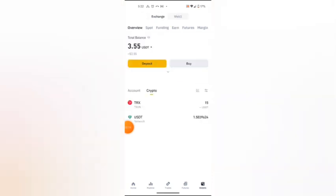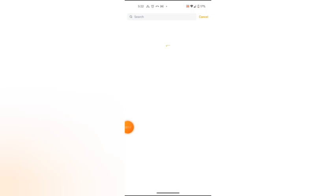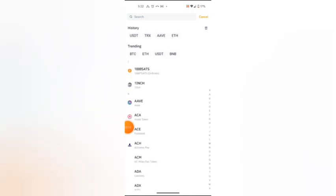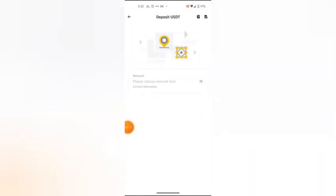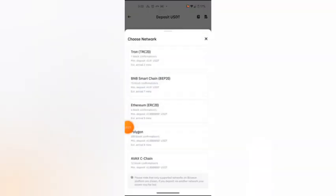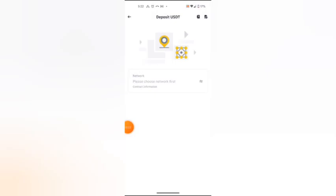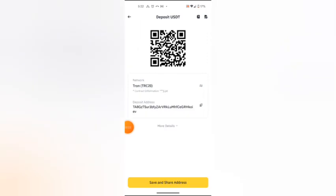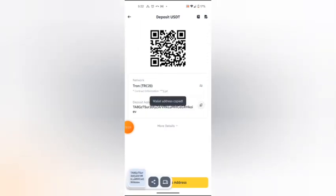I'm going to deposit USDT, so I'm copying that, then I'll be back here.